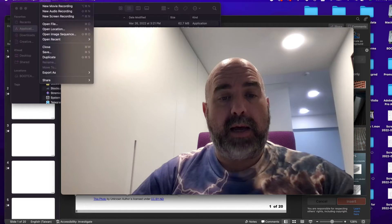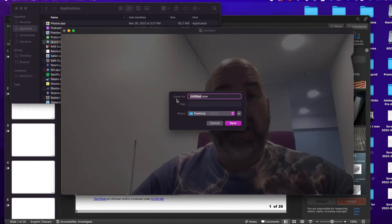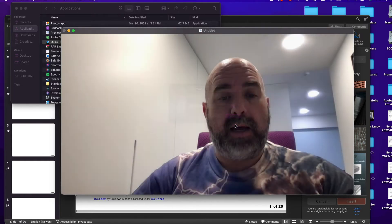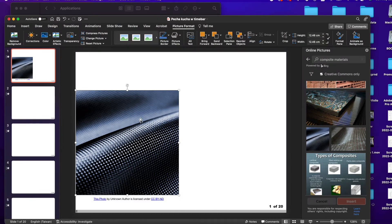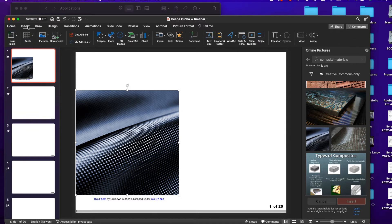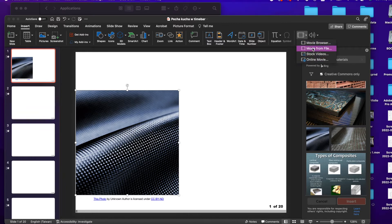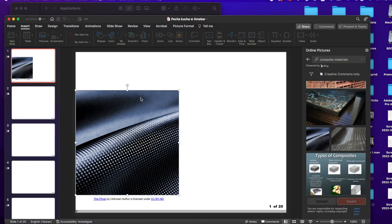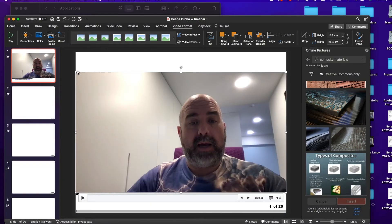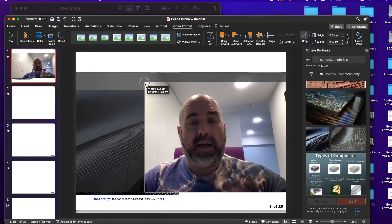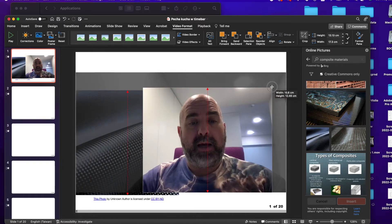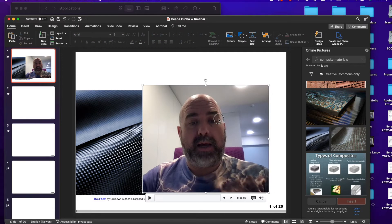Save the recording — I'm going to save it as PK1 on my desktop. Then go back to PowerPoint, go to Insert, then Video, then Insert Video from File. Select PK1. It doesn't look great because of all the white space, so crop it using the black handles to make yourself look more square.